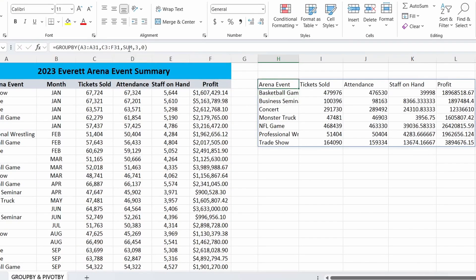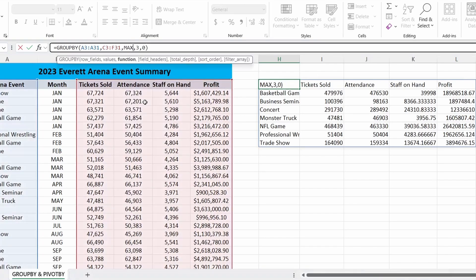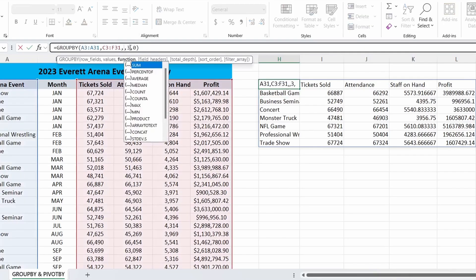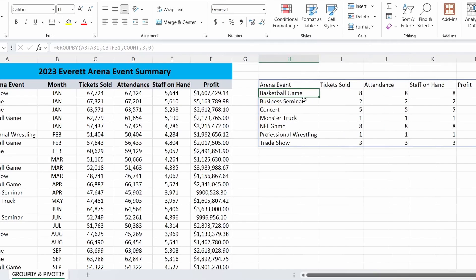We can further customize this. Instead of sum, we could choose percent of or average. In this case, let's go ahead and select max and hit enter. Now, while this is grouped, we're looking at the instances where the max value is taking place. Instead of max, we could change it to count. As you can see, it's the same across the board — this is just showing us how many times each specific event took place. So there are eight different basketball games recorded, two business seminars, five concerts, one monster truck rally.